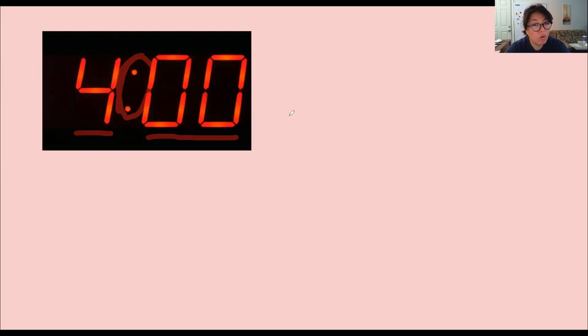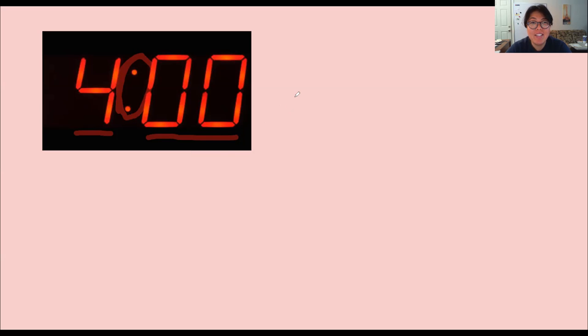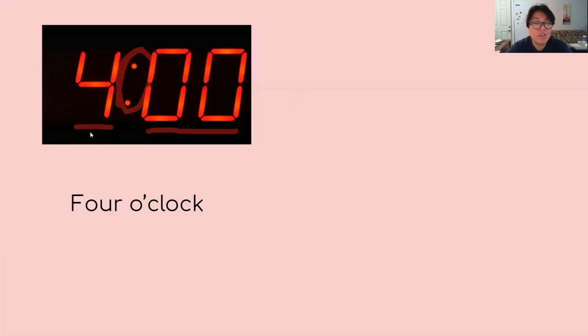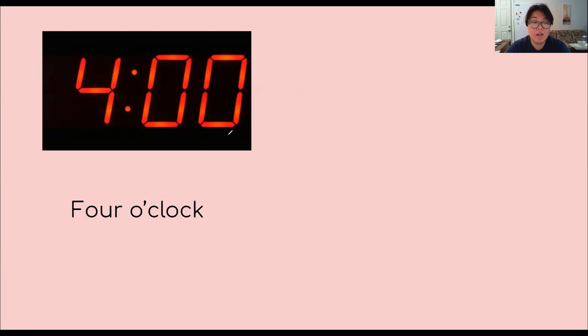If you notice, the minutes is zero, zero. So we don't say four, zero, zero. We don't say the time is four, zero, zero. Does anyone know what you say when you see a double digit of zero? It's actually, you say o'clock. So the correct way to say it is four o'clock. So anytime you see the minutes with the double zero, then it's o'clock.